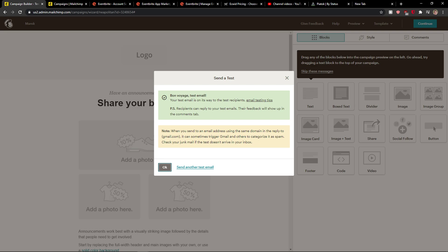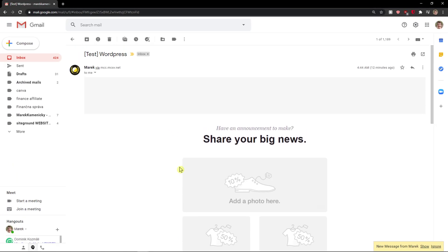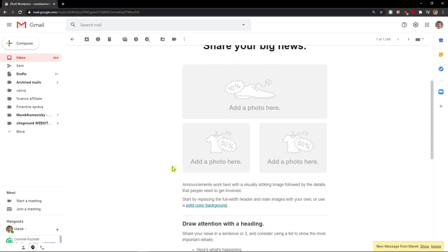Now I'll go to my Gmail, click here on Promotions, and open the mail. Look at this - here we got it.